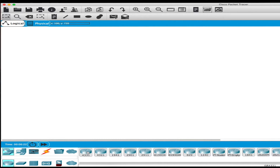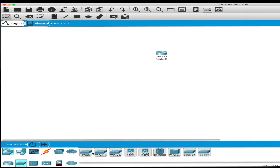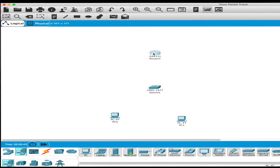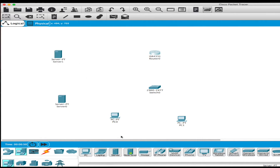I'm going to select the very first router, the 4331, and place it there. Then I'll select a switch — the 2960 — and then select some workstation computers. I'll put one in the middle, one over there, and a couple of servers over here. Now we're just going to connect them all.